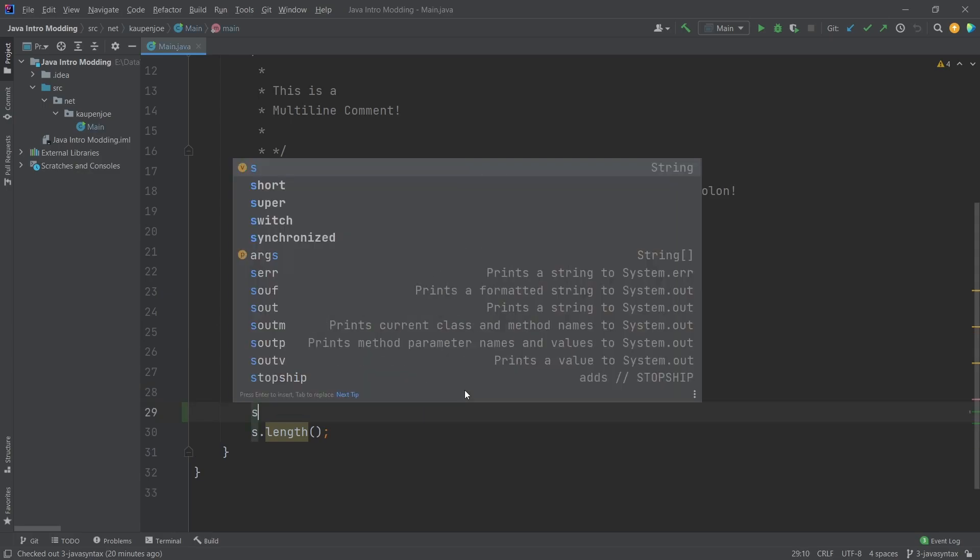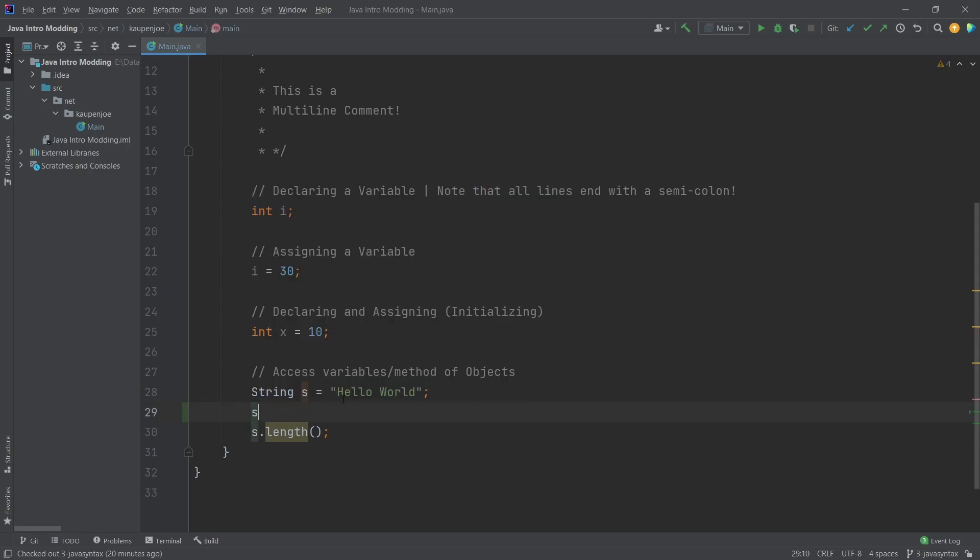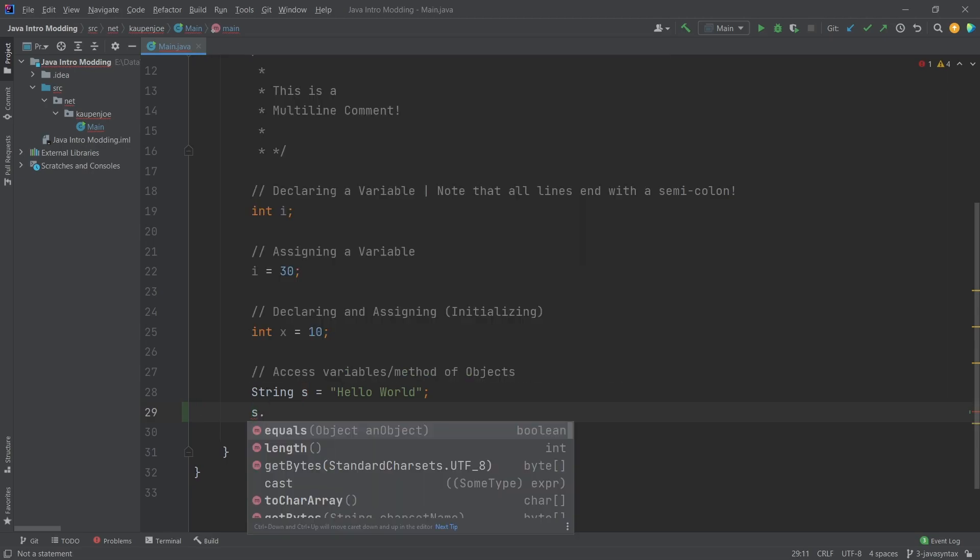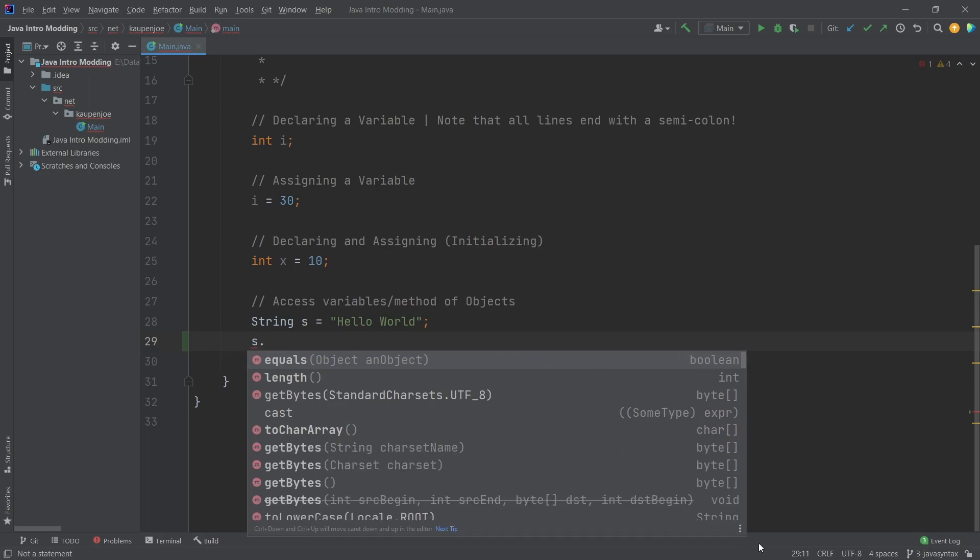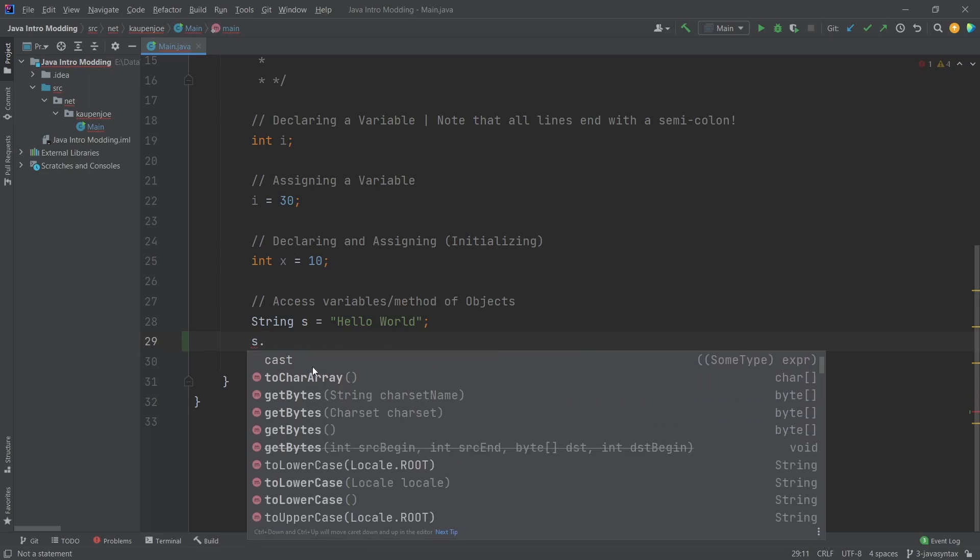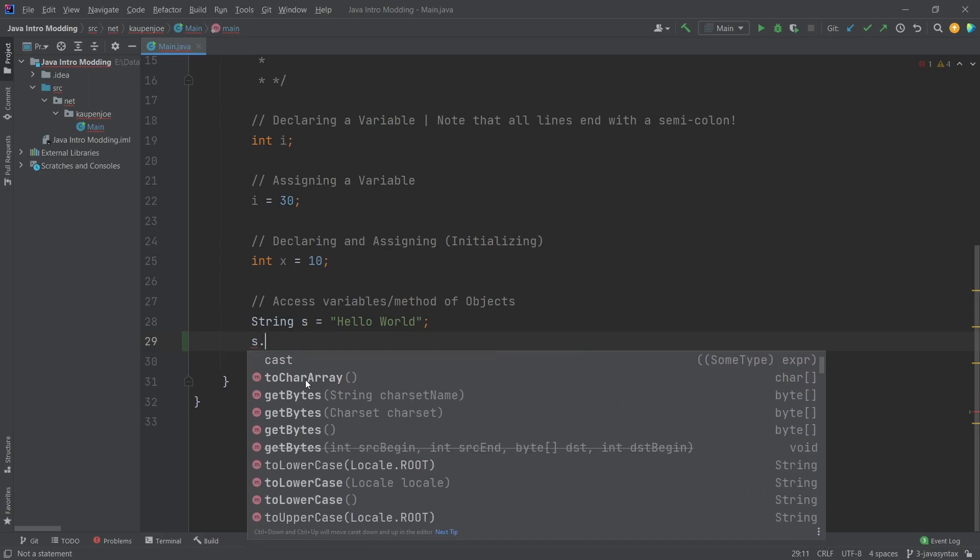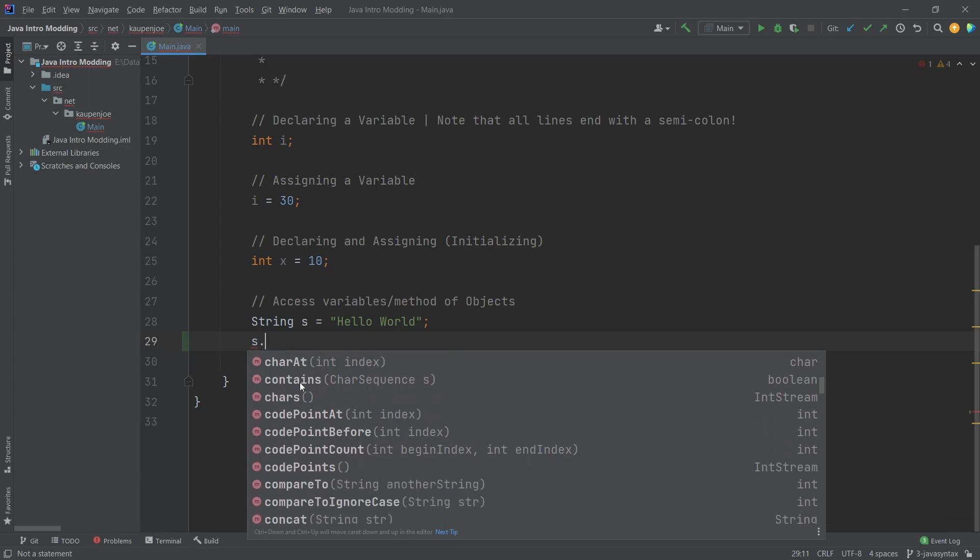However, what you can do with it is you can type an s - this is the name of the actual variable here - and I can put in a dot. Then you will see I can actually move this around here, I can make this a little bit bigger.